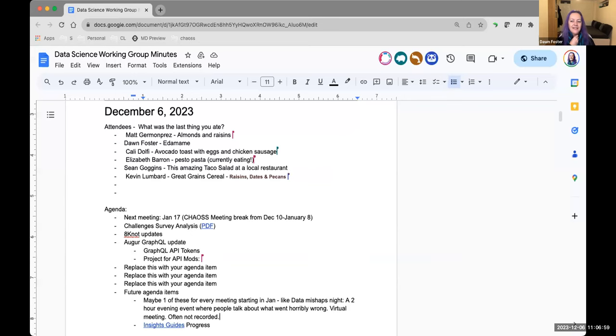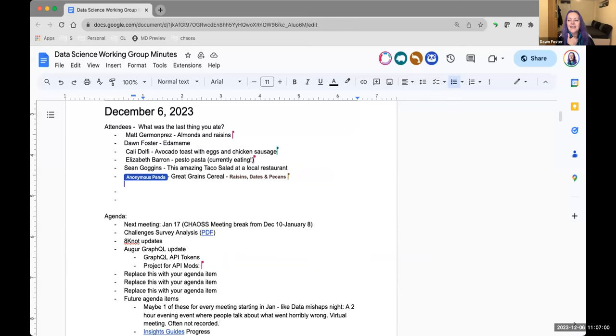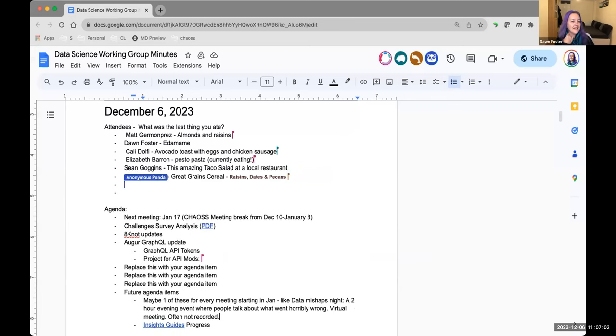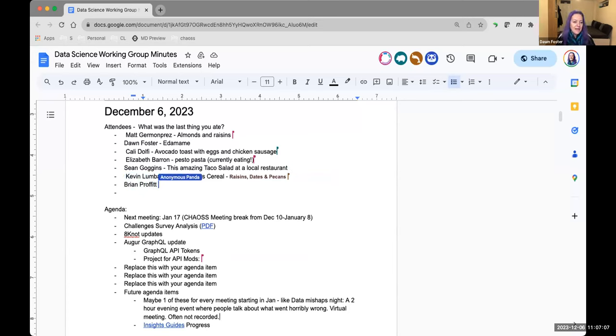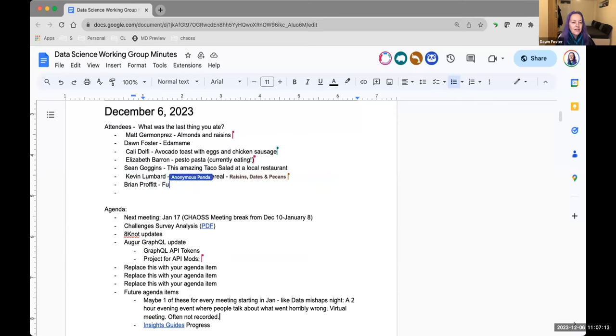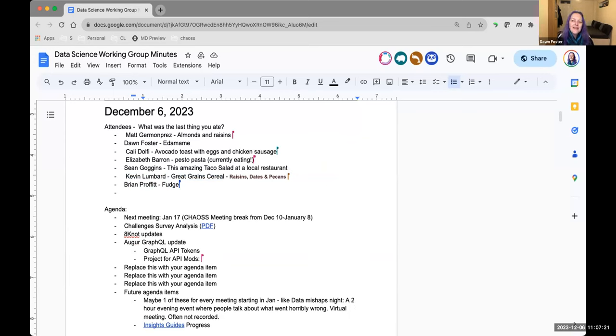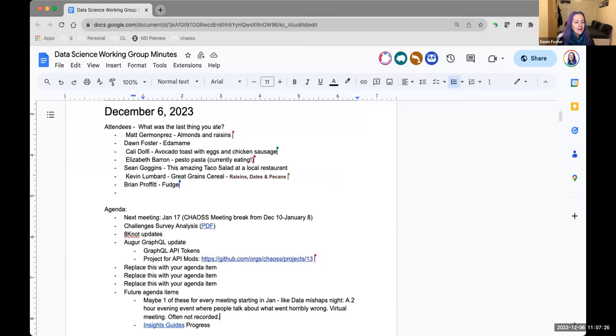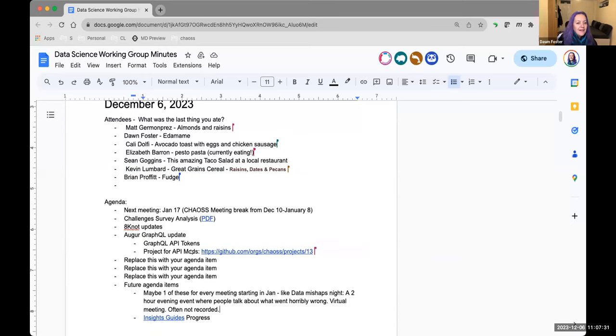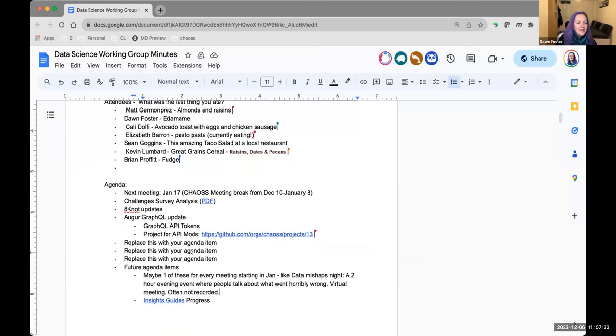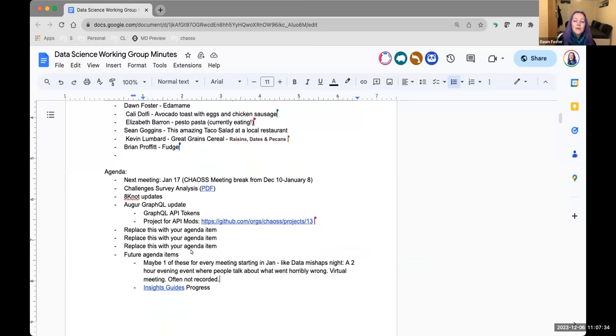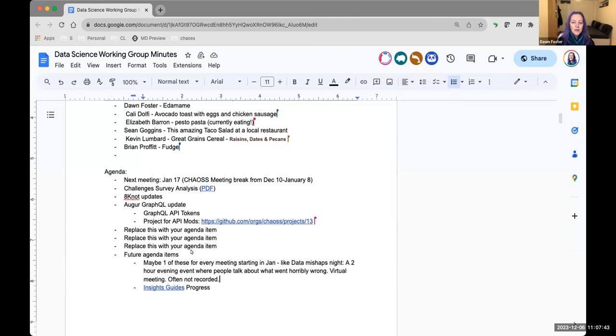Welcome to the Data Science Working Group Meeting for December 6th. As always, the meeting is subject to the Chaos Code of Conduct, so please be kind to each other. The minutes are in the chat. As a reminder, Chaos takes a meeting break from the 10th of December through the 8th of January, so our next meeting is January 17th.